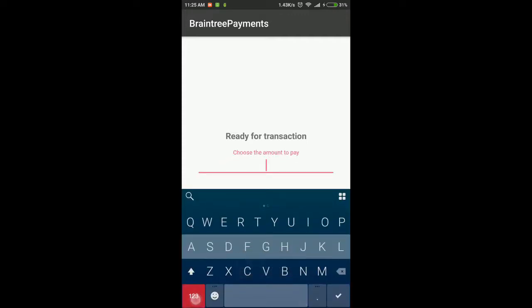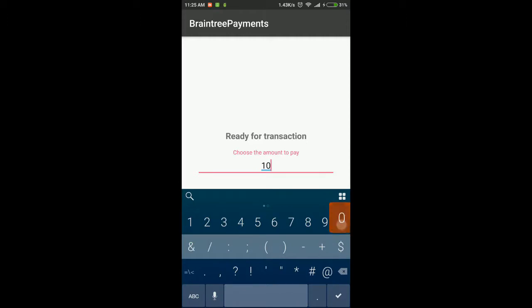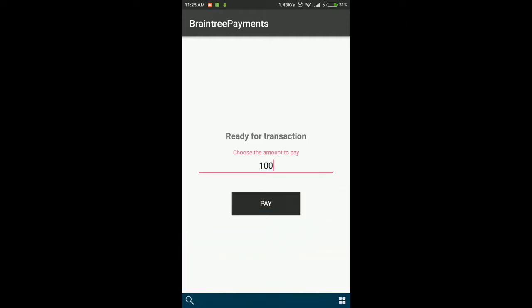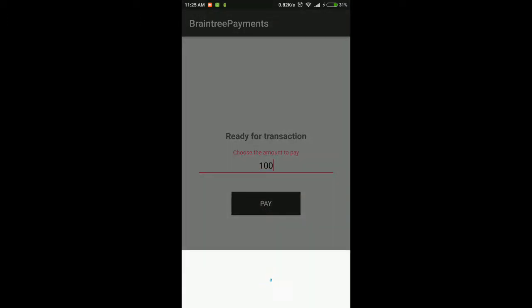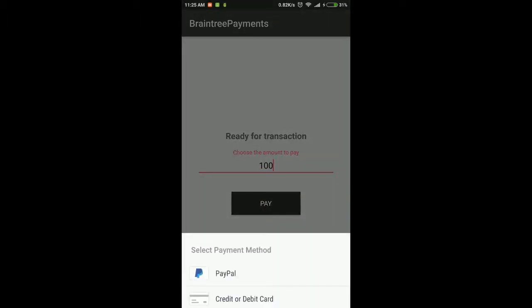Then you can enter how much you want to pay. You will want it to be a fixed amount, not the user's choice in production, because users will want to pay nothing.